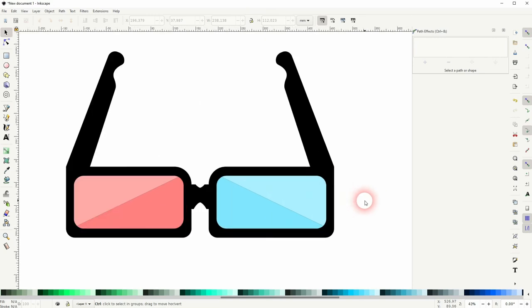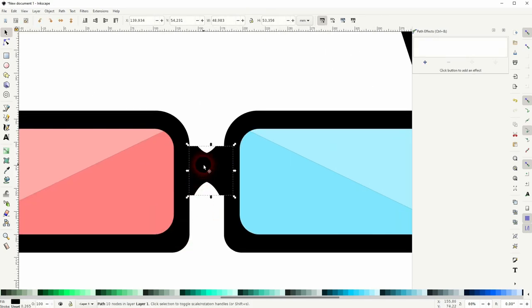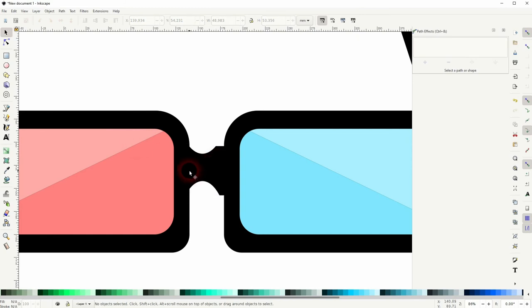But I don't really like the element in center so let me delete that and I create a new rectangle.